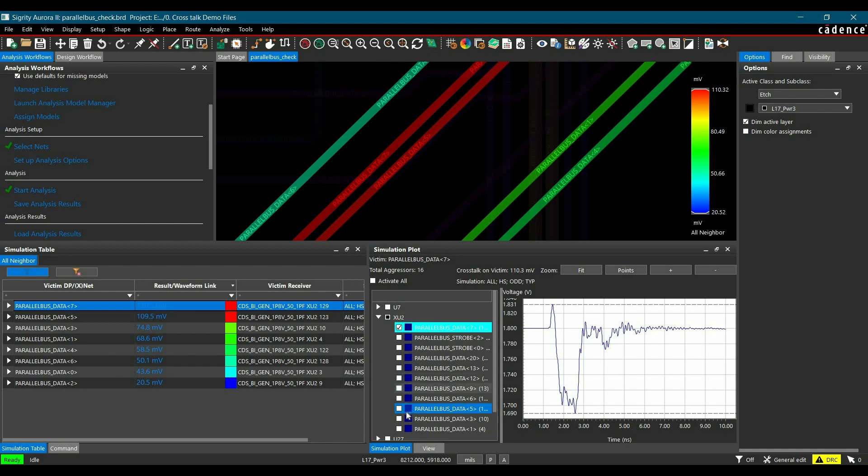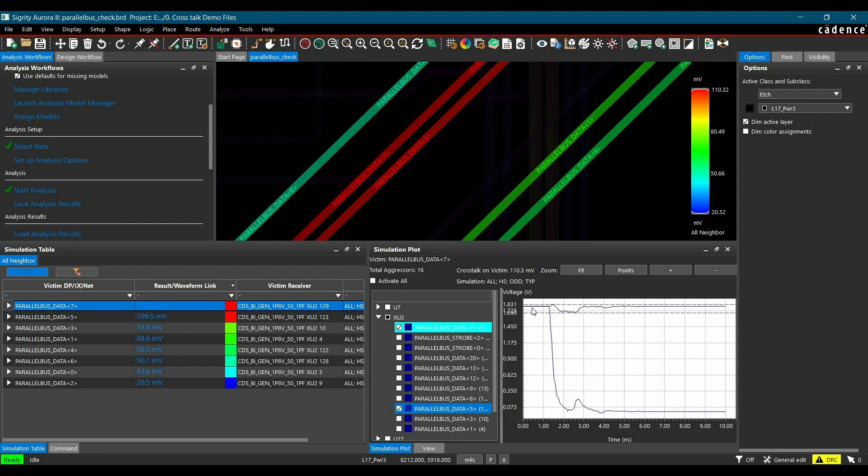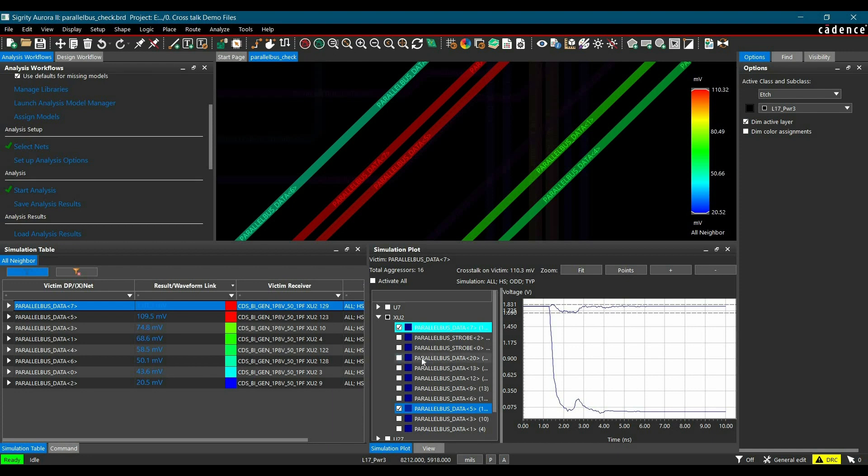From this plot also we can verify that parallel data bus 7 has maximum crosstalk of 110.3 millivolts. And if I plot for parallel data 5 as well to see why there is a crosstalk, you can see there is a clear transition from 1 to 0. And due to that there is a current induced on parallel running track data 7. Similarly, you can plot for other victim nets.